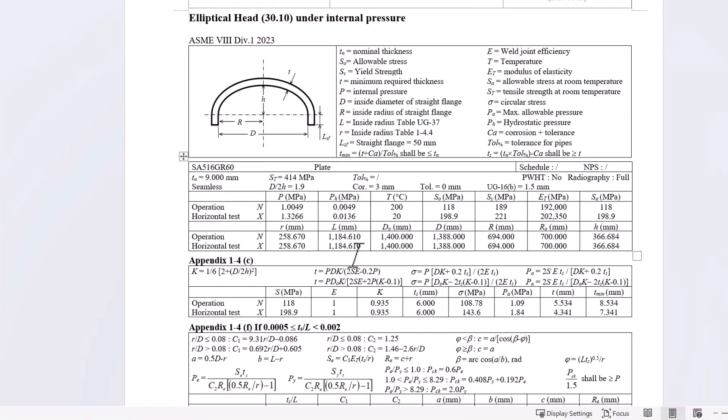This is a typical AutoPipe Vessel report when several load cases are condensed in just one page. At the beginning we have an image, the explanation of the nomenclature.